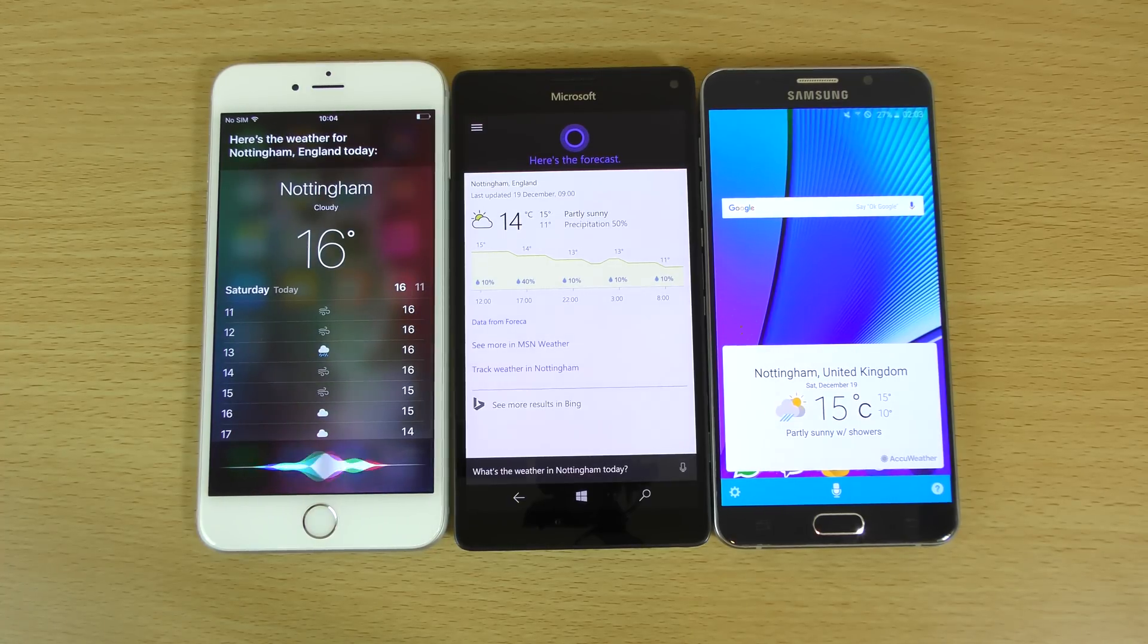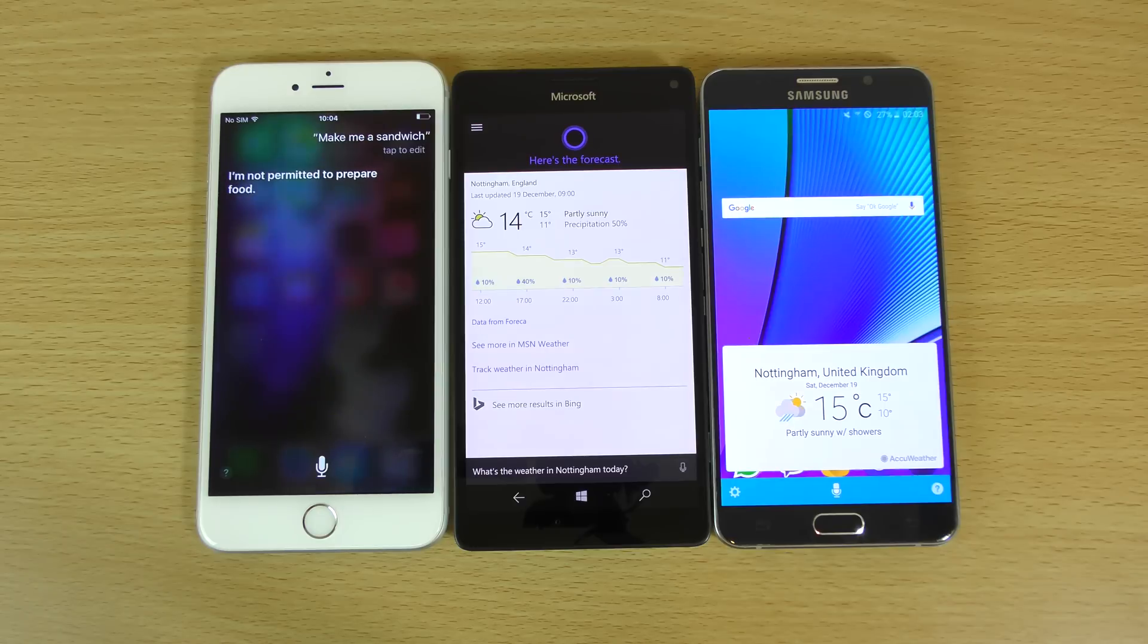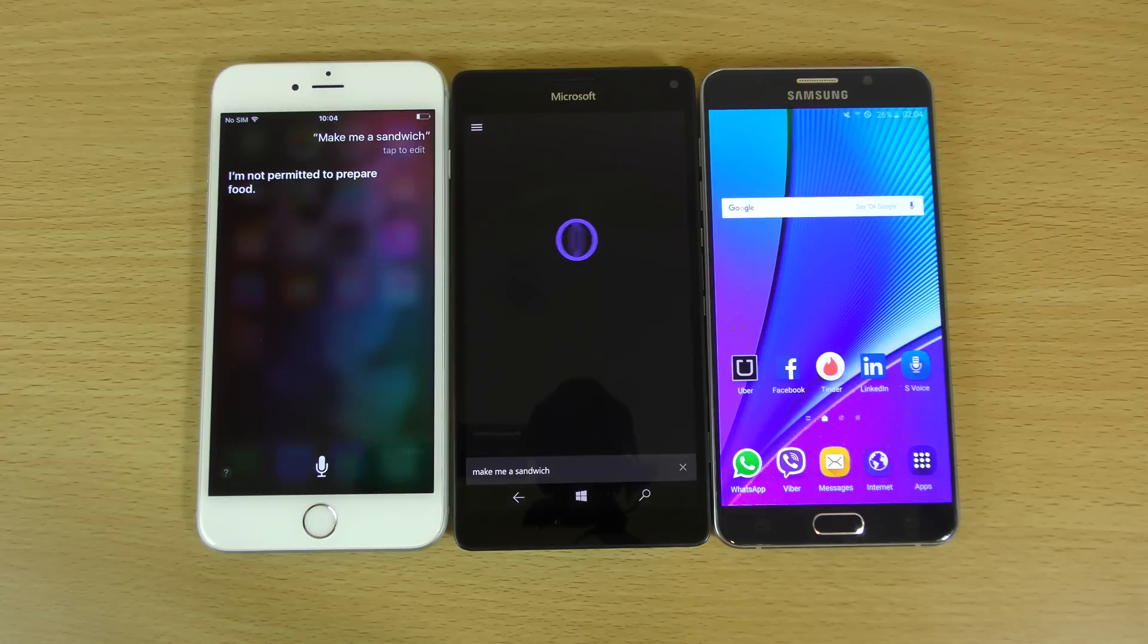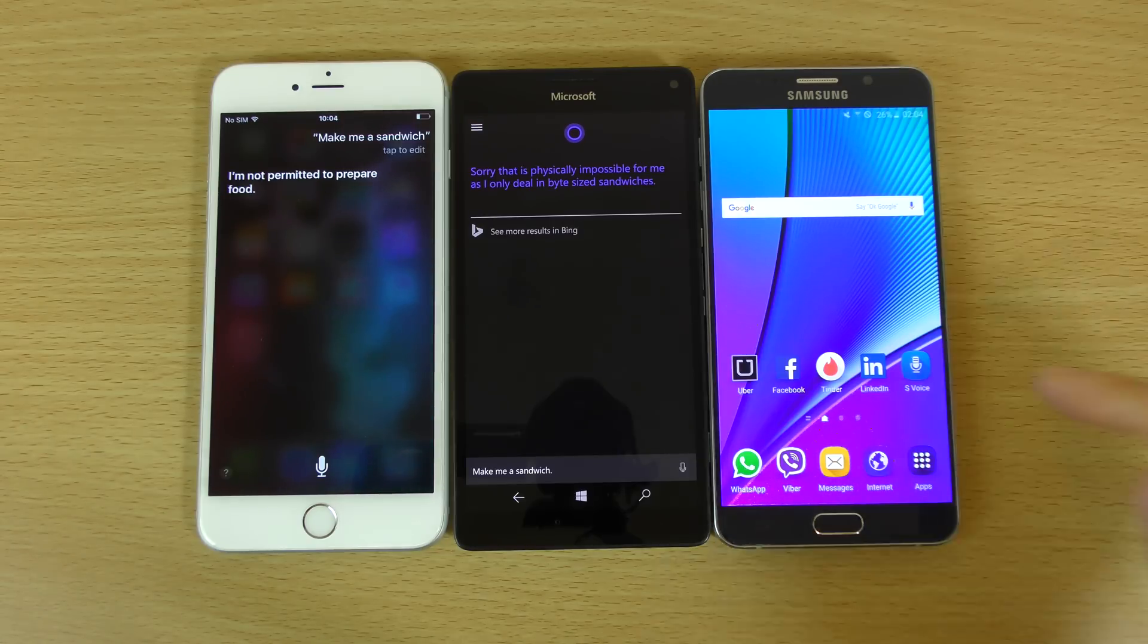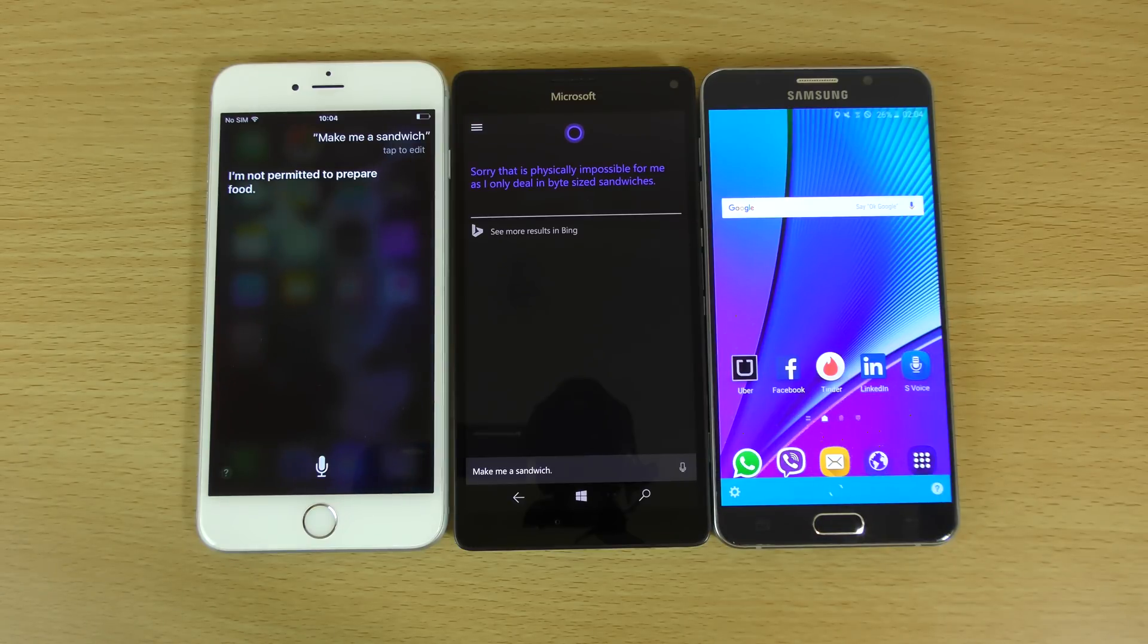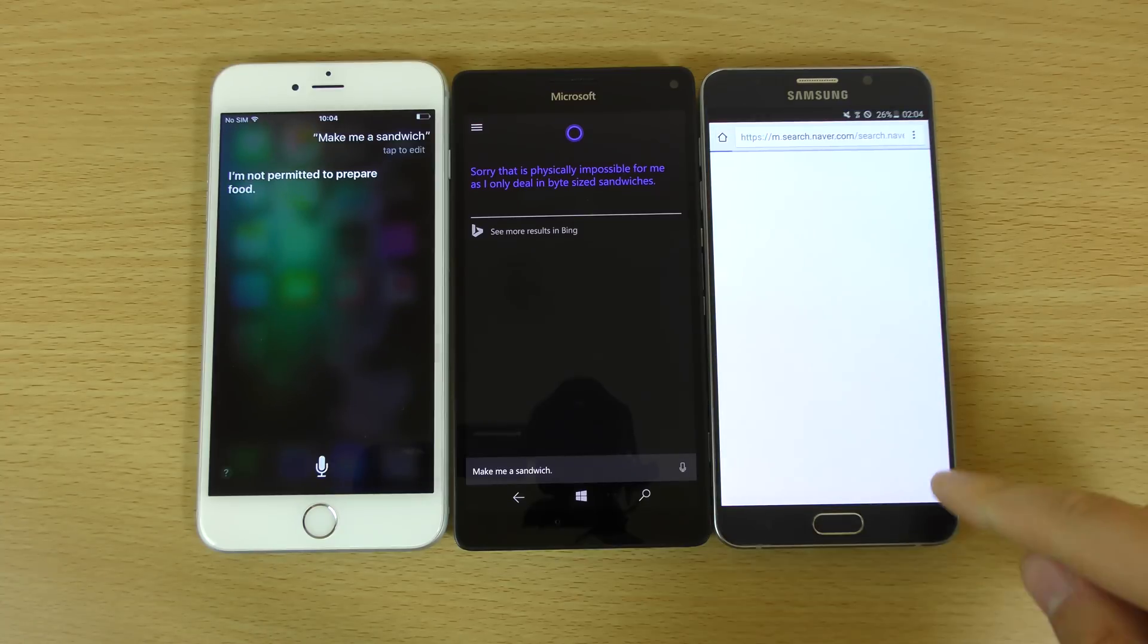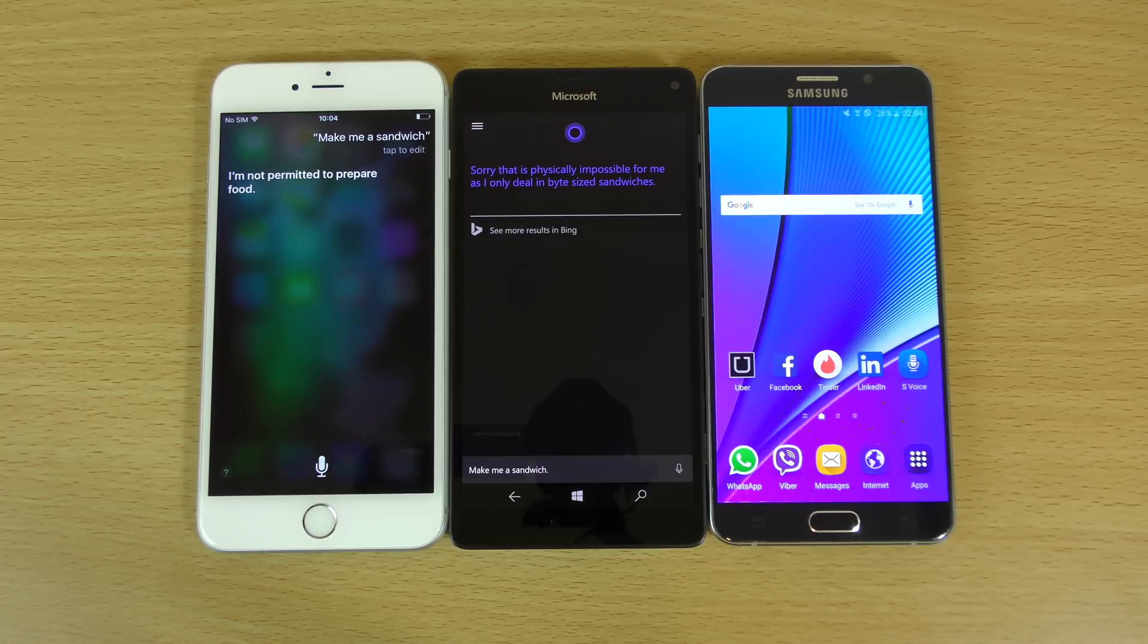Make me a sandwich. I'm not permitted to prepare food. Witty. Make me a sandwich. Sorry, that is physically impossible for me, as I only deal in bite-sized sandwiches. Make me a sandwich. Here is what I found. No, fail. So you can see iPhone and Lumia is ahead now.